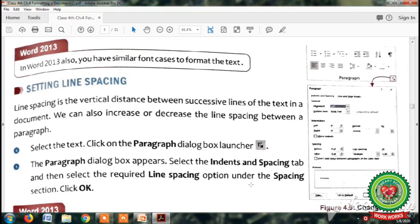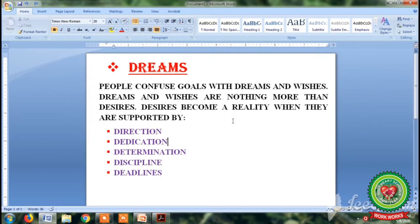Now let's do the practical by opening the Microsoft Word window. You can see that our document is already formatted, and now we will set the line spacing between each line of the text.